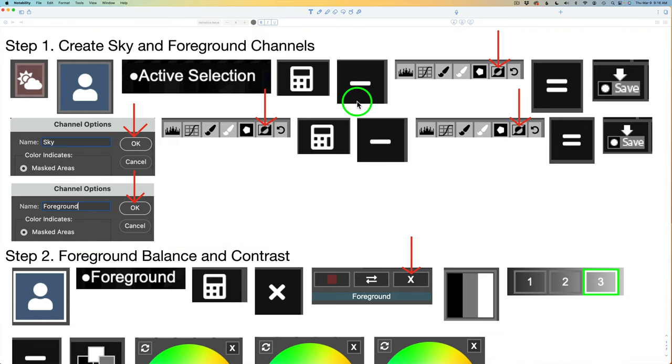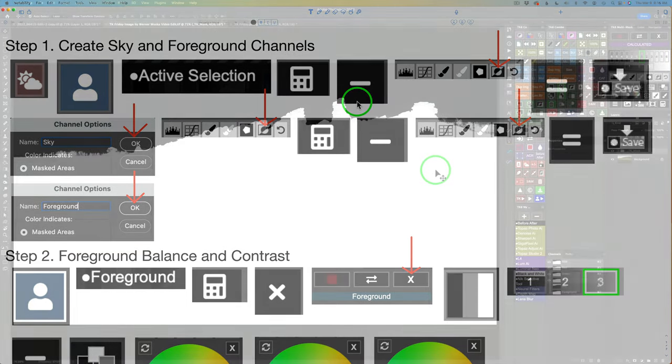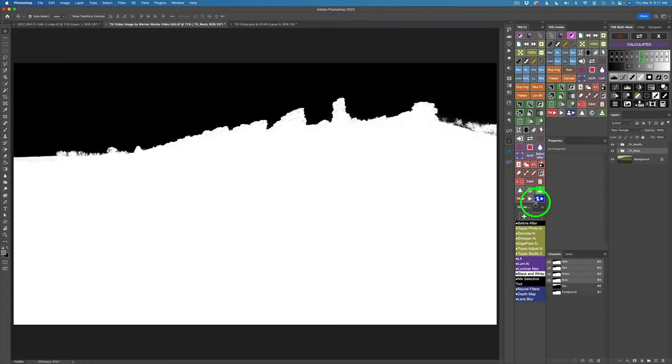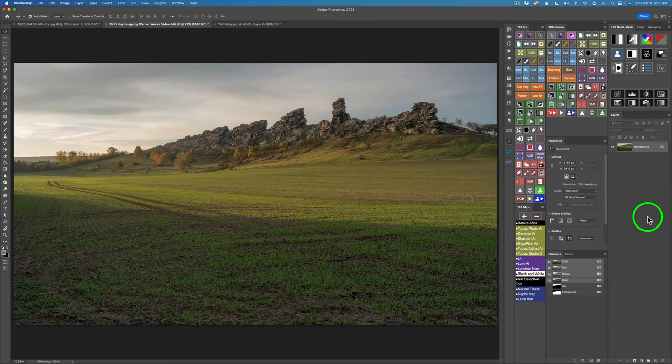You'll notice there's still a Mask Channel here — just click the X and it goes away. Now we can start with my first step, which I always do: Balance and Contrast. I'll start with the foreground and then we'll move to the sky.